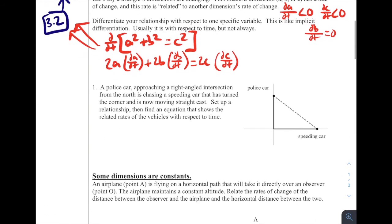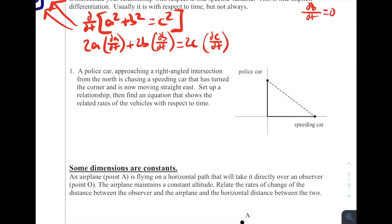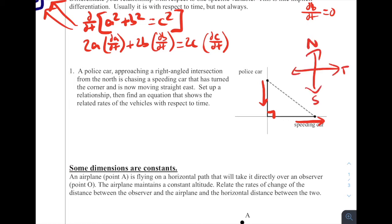Let's look at problem one. A police car approaching a right-angled intersection from the north is chasing a speeding car that has turned the corner and is now moving straight east. So the police car is approaching the intersection from the north, and the speeding car is moving east. It's generally useful to know your directions — north, south, east, and west. Set up a relationship, then find an equation that shows the related rates of the vehicles with respect to time.